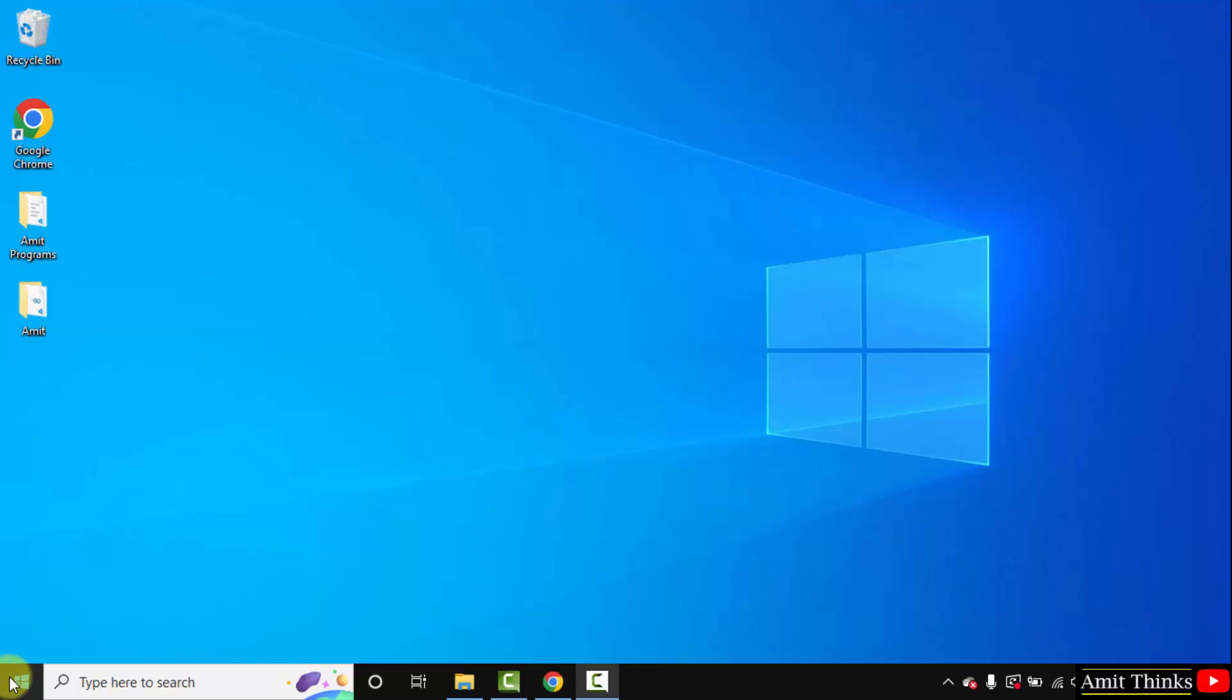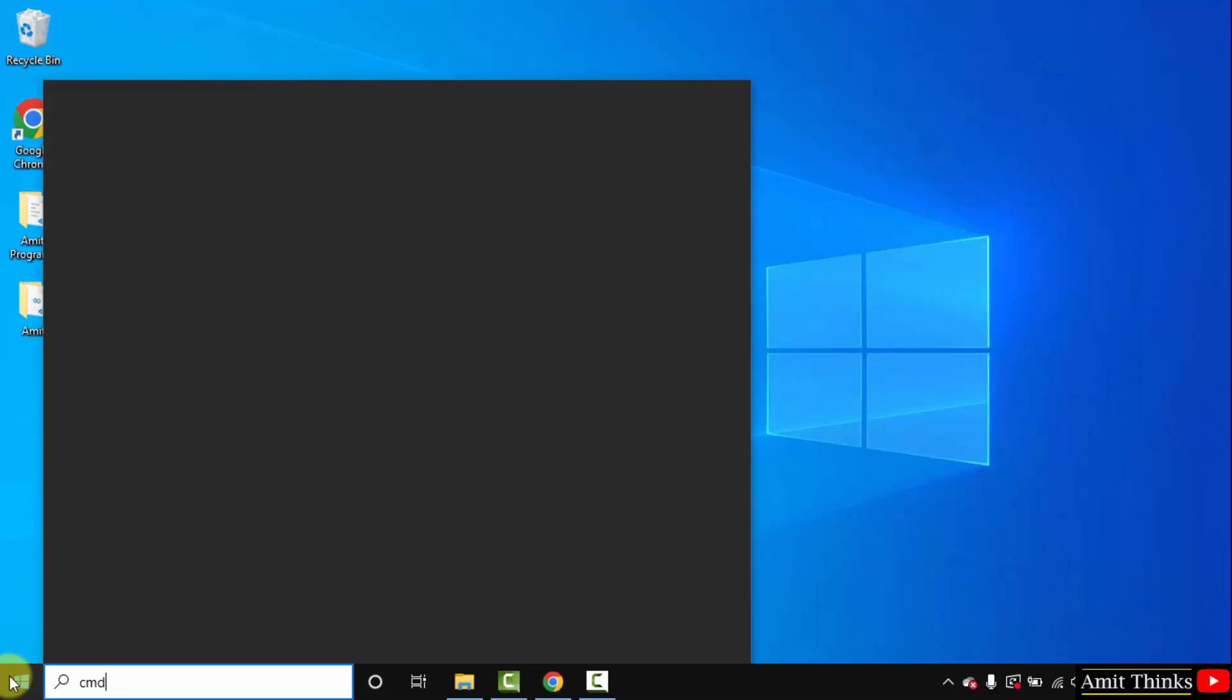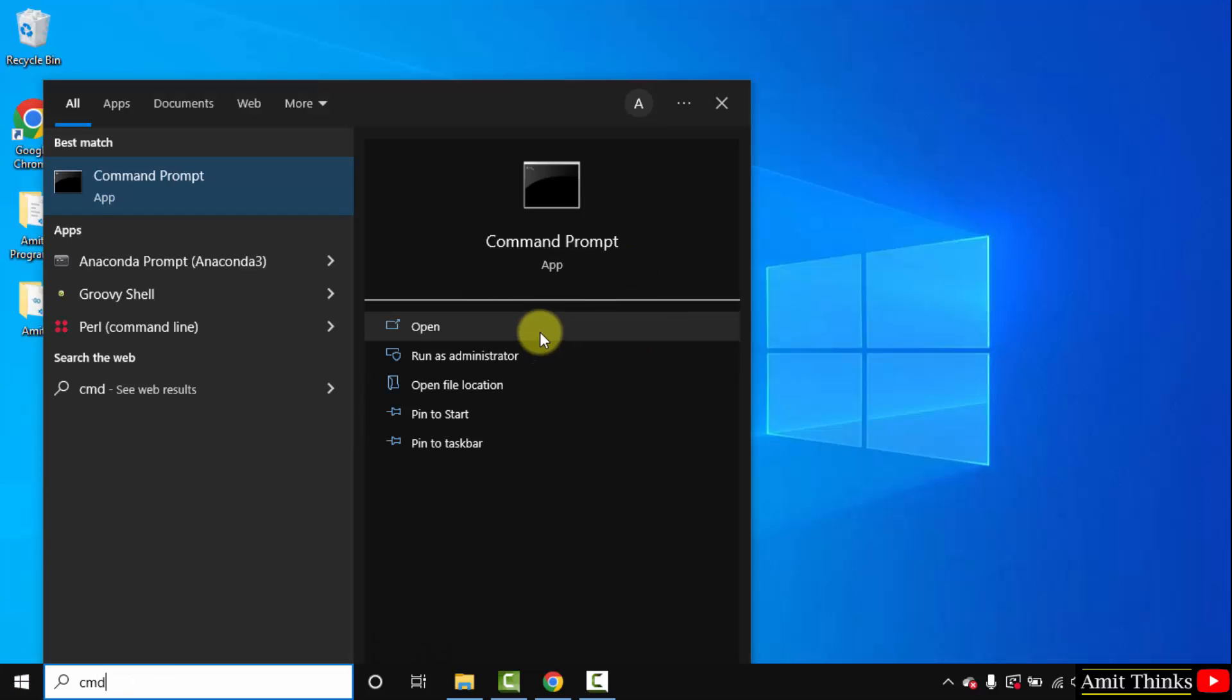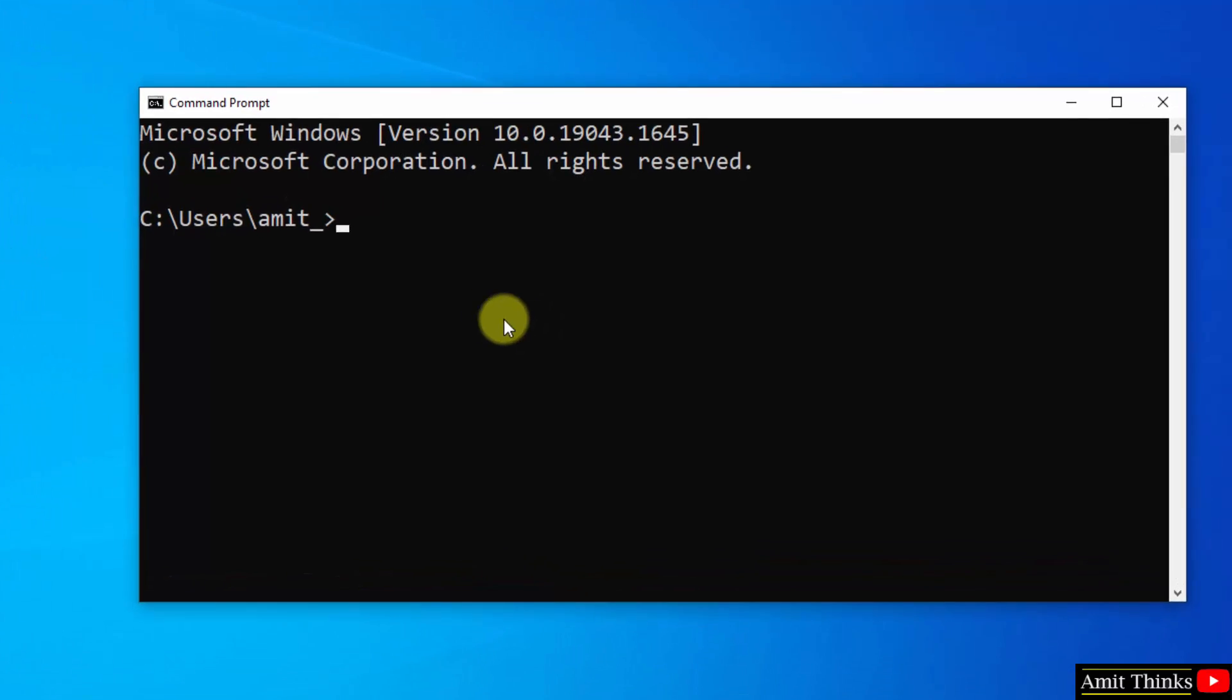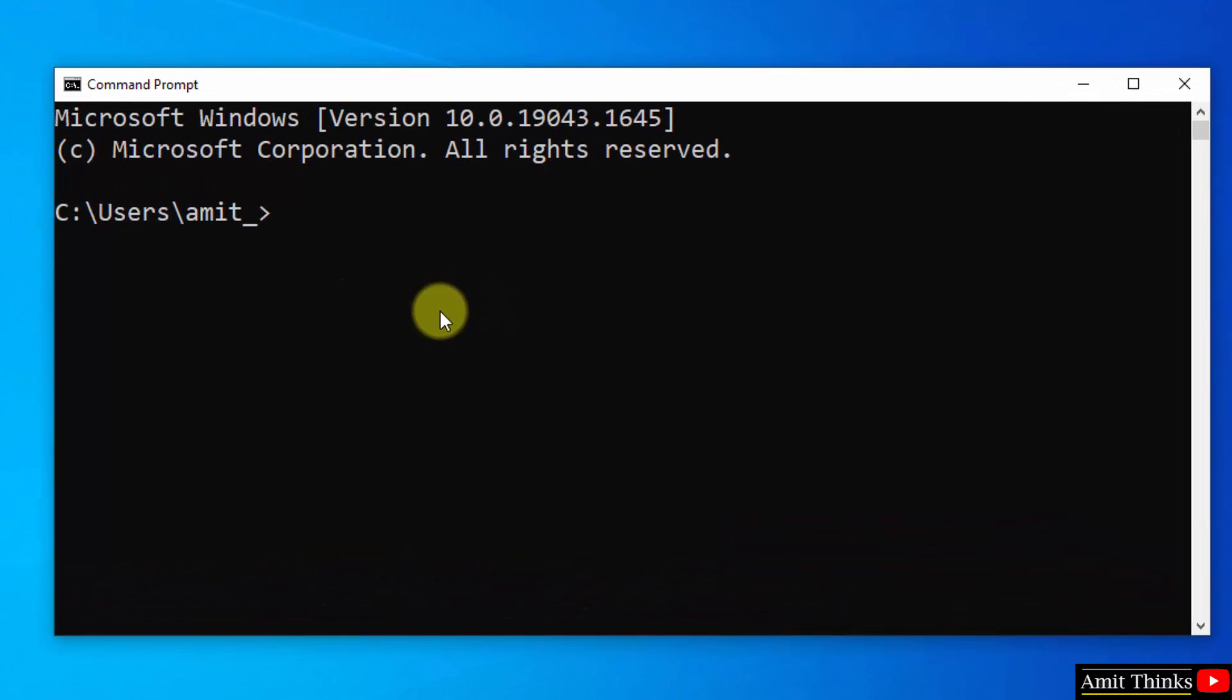Let us verify the installation. Go to Start, type cmd, and click on Open to open the command prompt. Here, type python --version and press Enter. We successfully installed Python as you can see here.